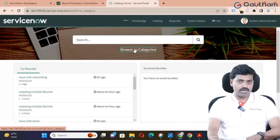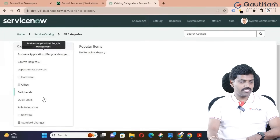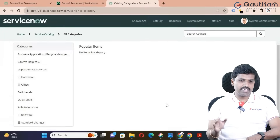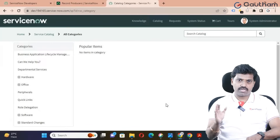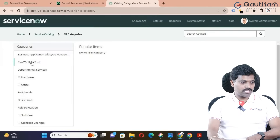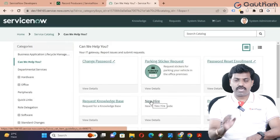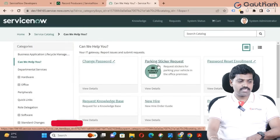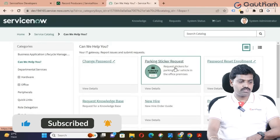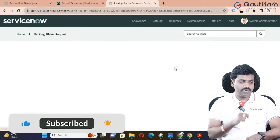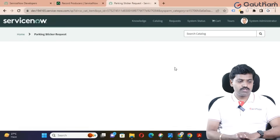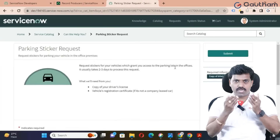Click on 'Browse by Categories.' In the catalog you could have catalog items — which may be a normal catalog item, a record producer, or an order guide. Under the 'Can We Help You' category, you can see record producers. For example, there is a predefined record producer called 'Parking Sticker Request.' This is a predefined record producer — a user can open it and get one record producer.